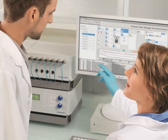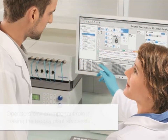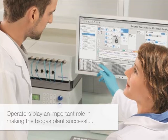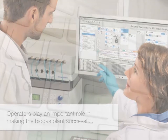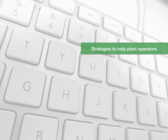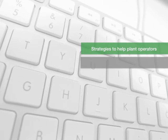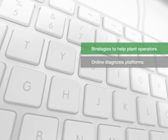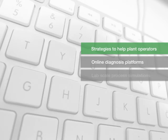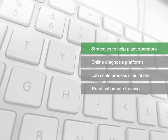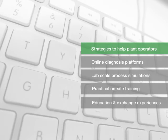Besides improving understanding of the process, Smart Tools will also play on their motivation by making them realize the important role they play in making the biogas plant successful. Here are a few strategies that will help future plant operators and process engineers meet the challenges of running a biogas plant: online diagnosis platforms that use smart instruments for offline analysis; lab-scale process simulations, which eliminate risk for full-scale operation; practical on-site training; and education and exchanging of experiences between AD plants and operators.